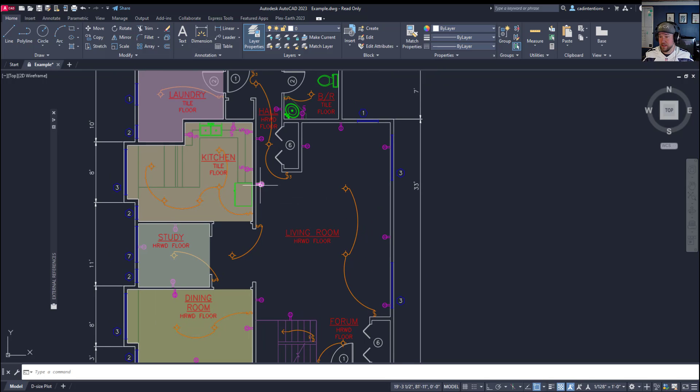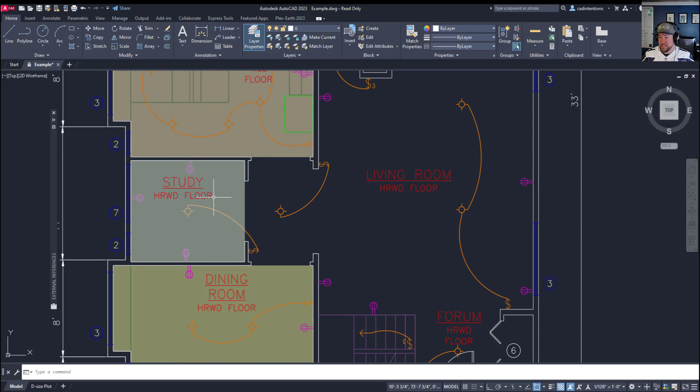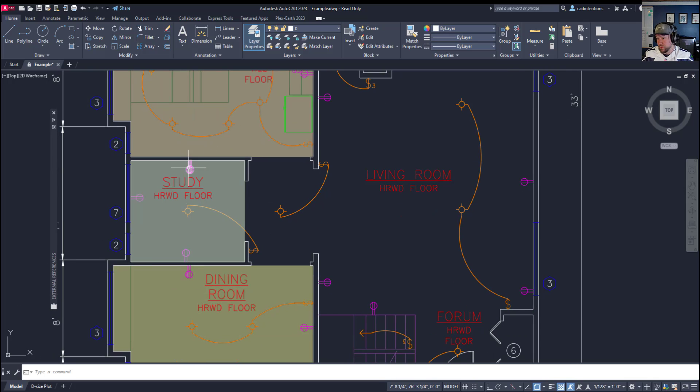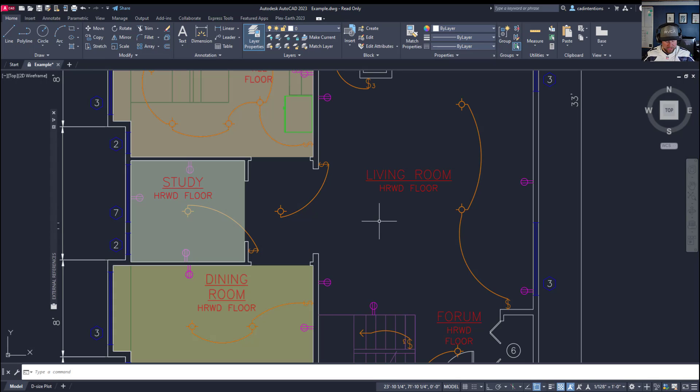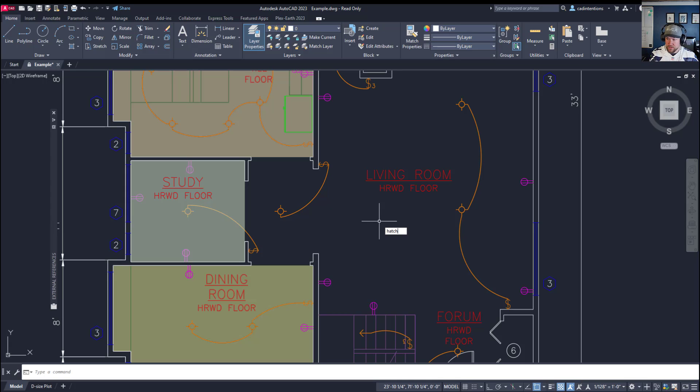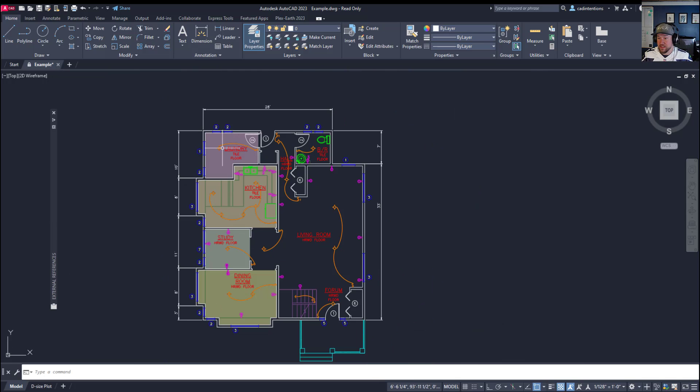Now, the other command, since you can see this did bring the text to the front, but in a lot of the cases, it will not bring your line work or objects in front of a hatch. Now, another command that is a cool one to know and a time saver is hatch to back. Now, this is going to do exactly what it says. It's going to send your hatches to the back of the drawing.